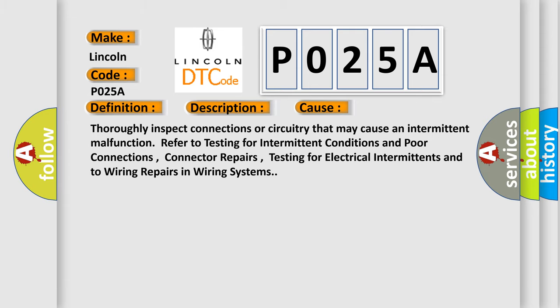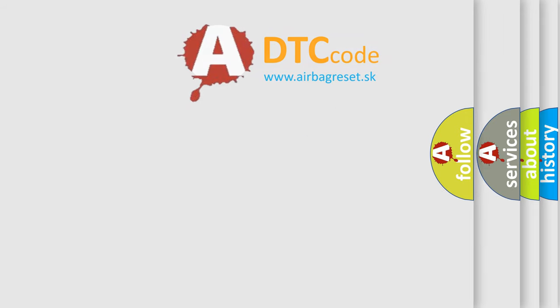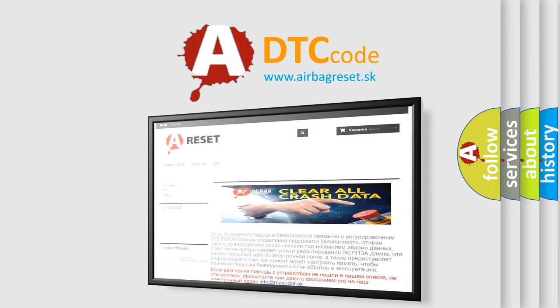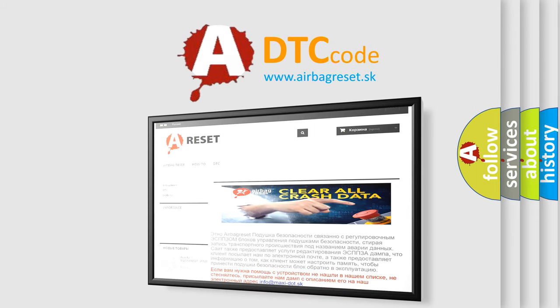The airbag reset website aims to provide information in 52 languages. Thank you for your attention and stay tuned for the next video.